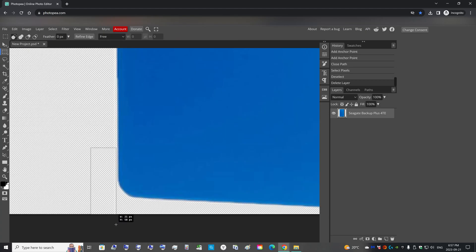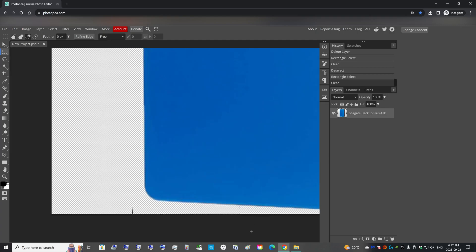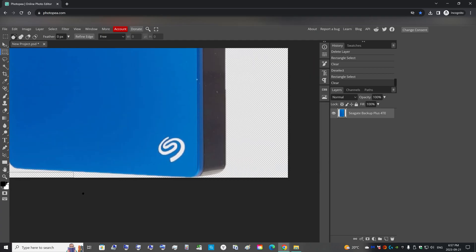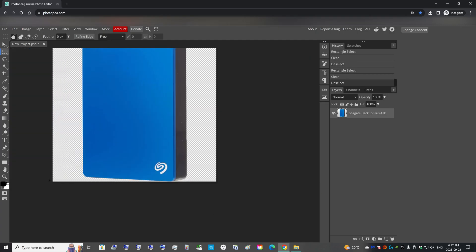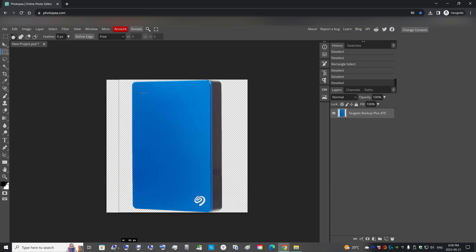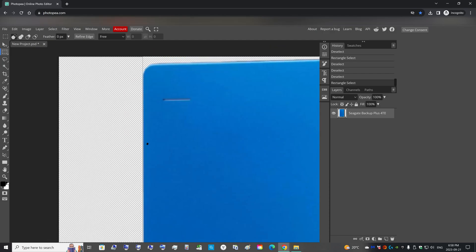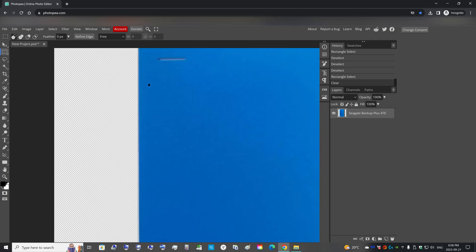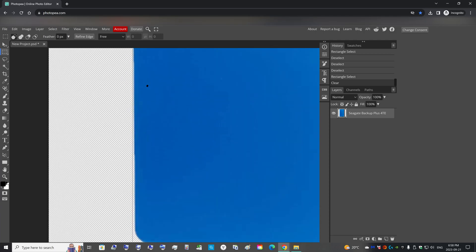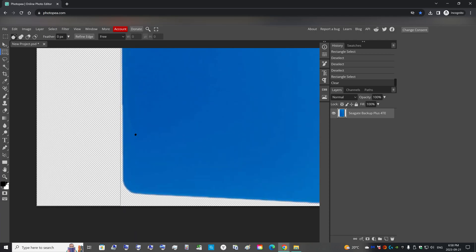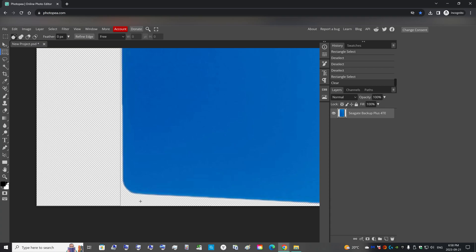And then you can just hit delete to remove the white and you can have a transparent back. There's a little bit of extra white here, so you can just select just a thin layer.